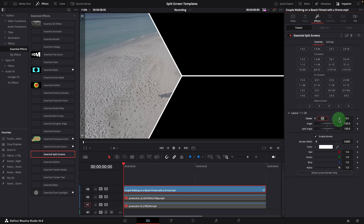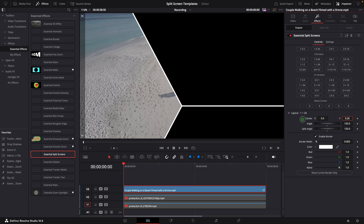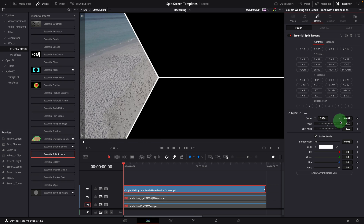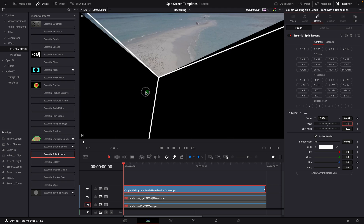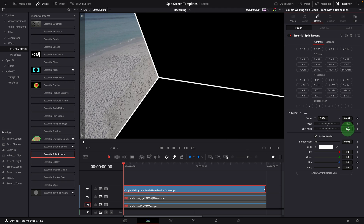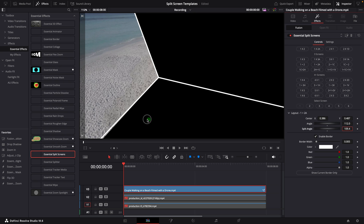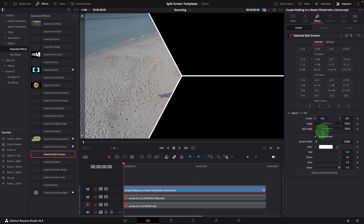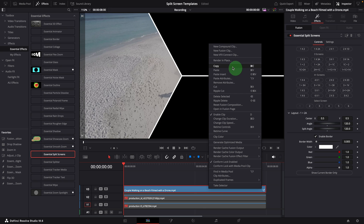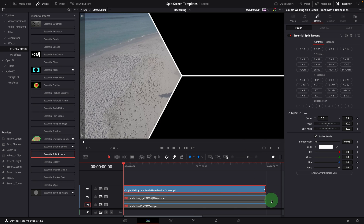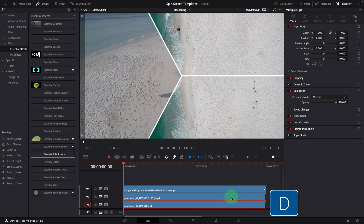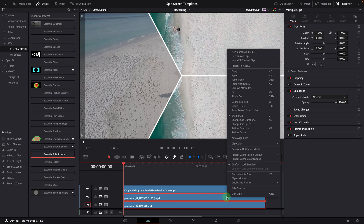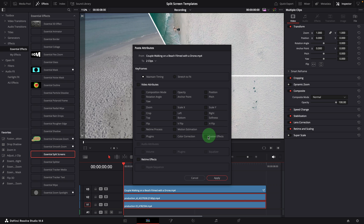Optionally, we can change these settings to adjust the layouts if needed — like moving the center point, rotating the splits, or changing the value of split angles. To reset the settings, we can click the layout button again. Once we are done with the layout setup, copy the clip. Select the other two clips and enable them. Press Alt-V or select from the menu to open the Paste Attributes window. Check Fusion Effects, click Apply.